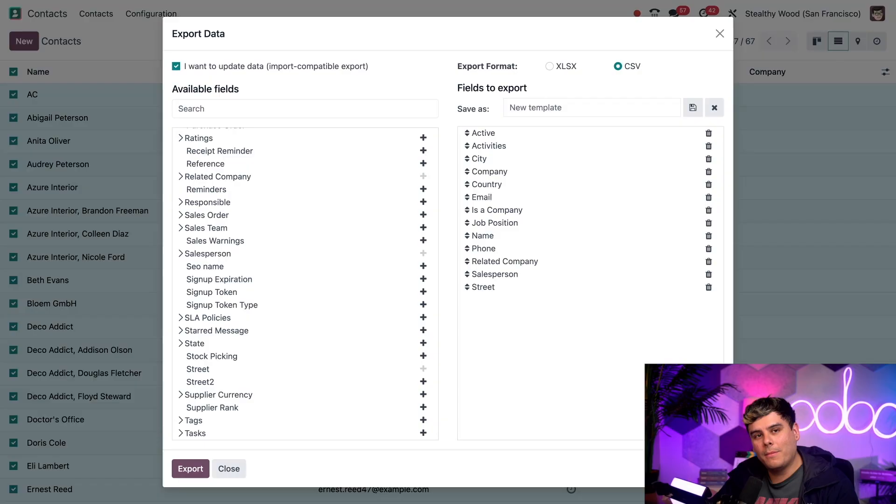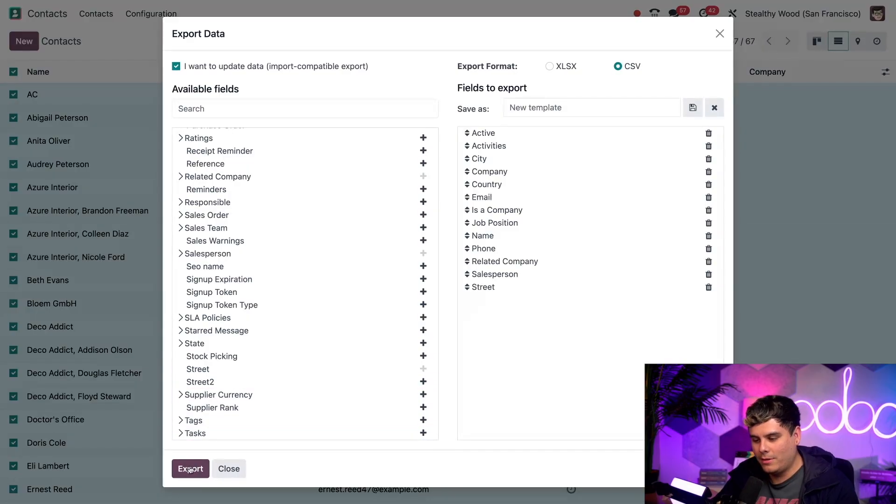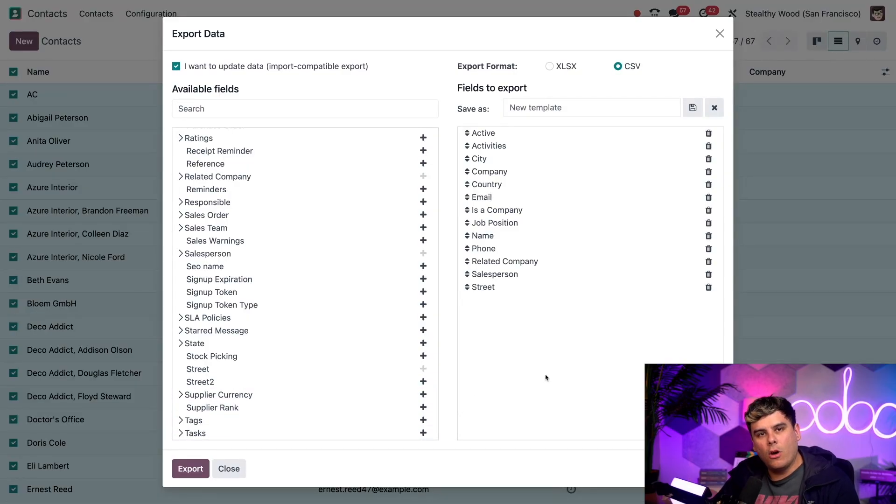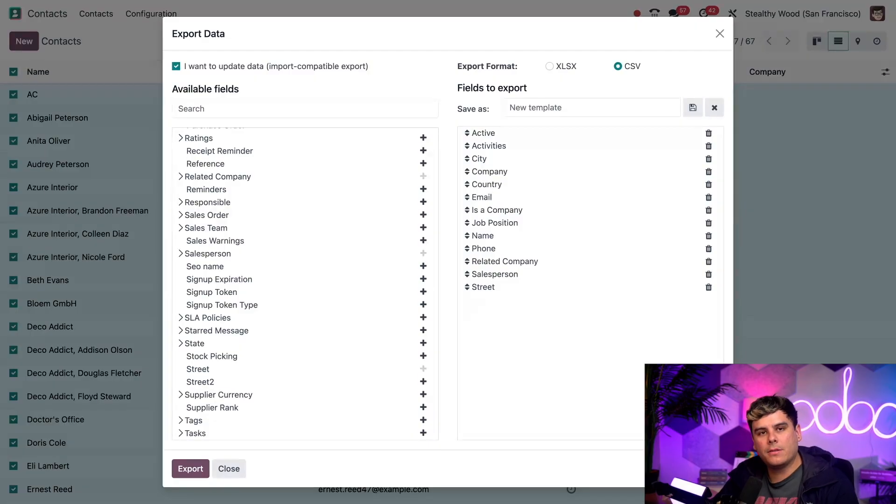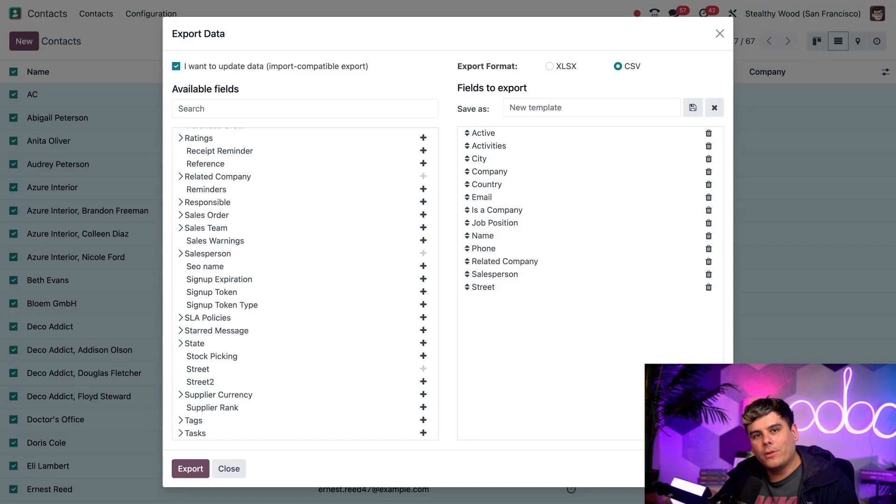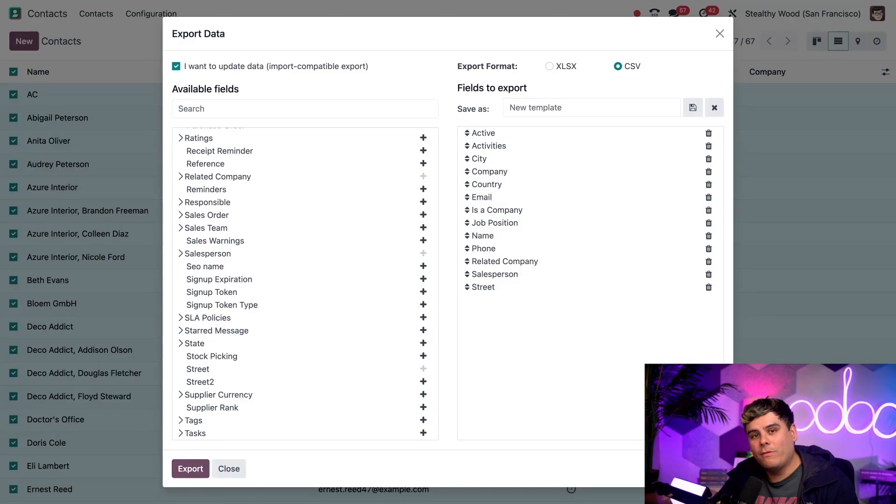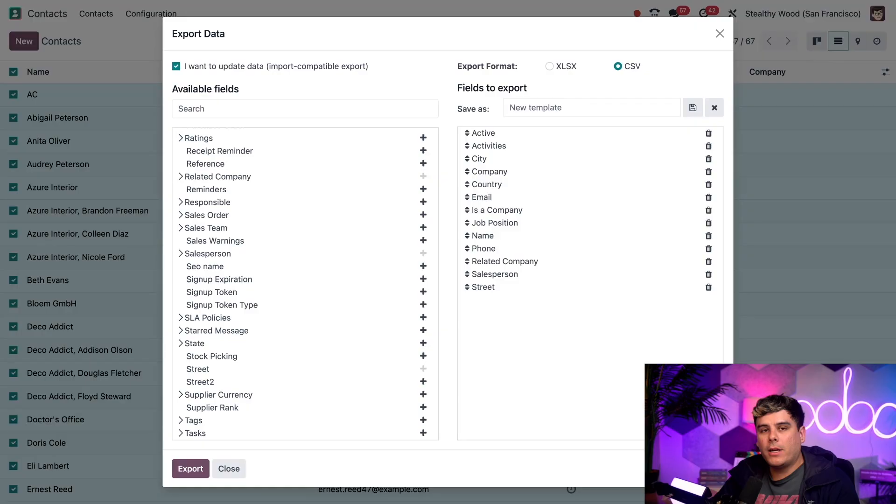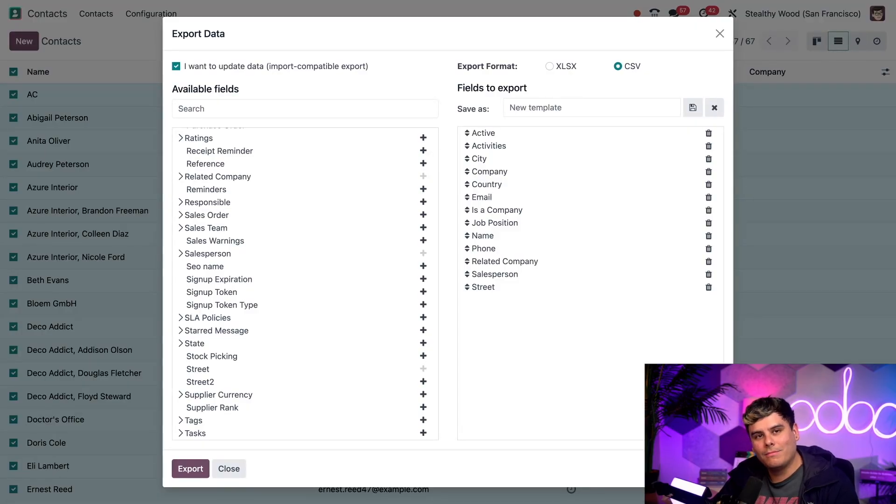Now finally to export, I'm actually just going to click on the export button in the bottom left corner. Let Odoo do its magic and look at that. Everything gets automatically downloaded right when you do that. Now because I selected the import compatible export option over there, the export file will be formatted in the correct way instantly. That way, when I import it back into Odoo, I'm not going to have any problems.